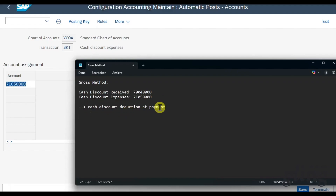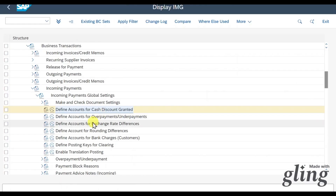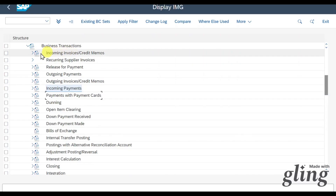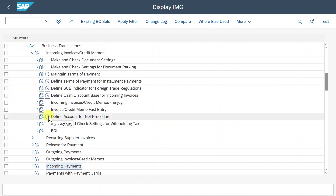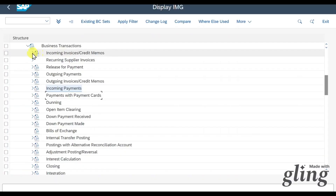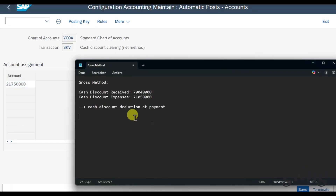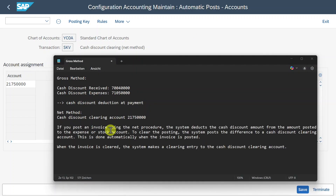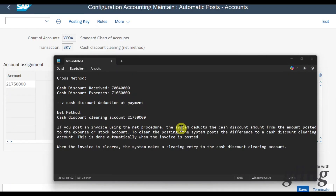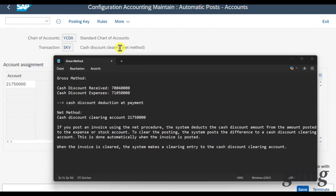As noted, the cash discount is deducted at payment and not when we create the invoice. Now let's look at the net method. In customizing, we go to incoming invoices and credit memos to define the account for the net procedure. Here you can see the account derived when utilizing the net procedure - the system posts to a cash discount clearing account. When an invoice is posted with the net procedure, the cash discount amount is deducted from the expense or stock account, and the difference is posted to this clearing account. When the invoice is then cleared with the payment, this cash clearing account is also cleared.